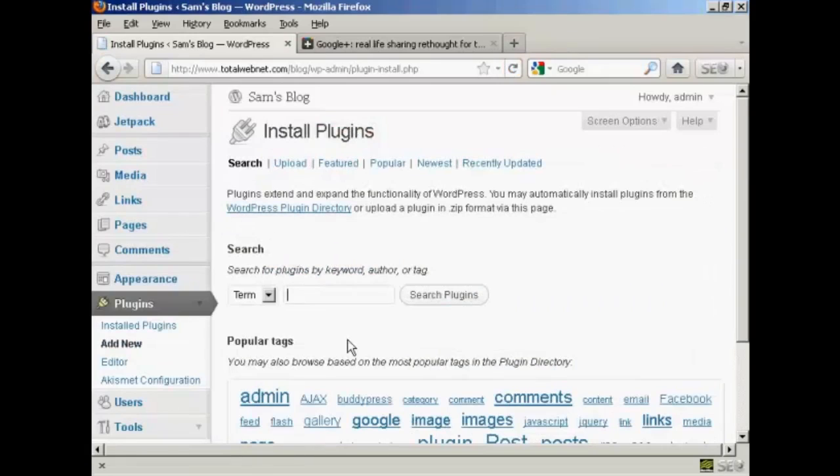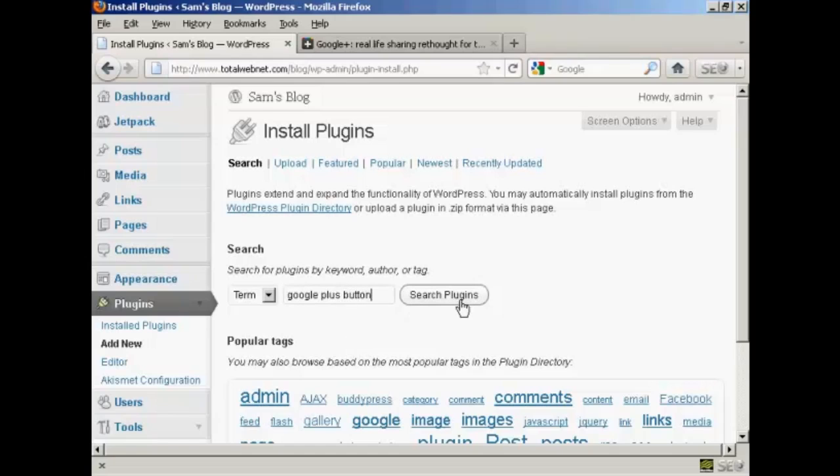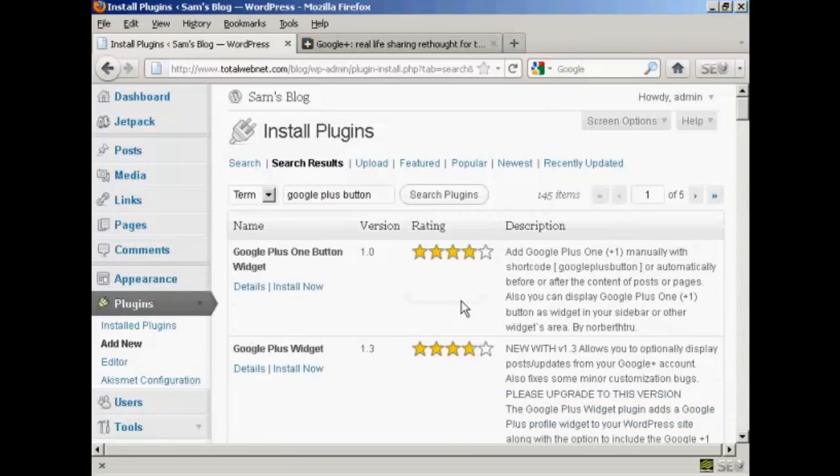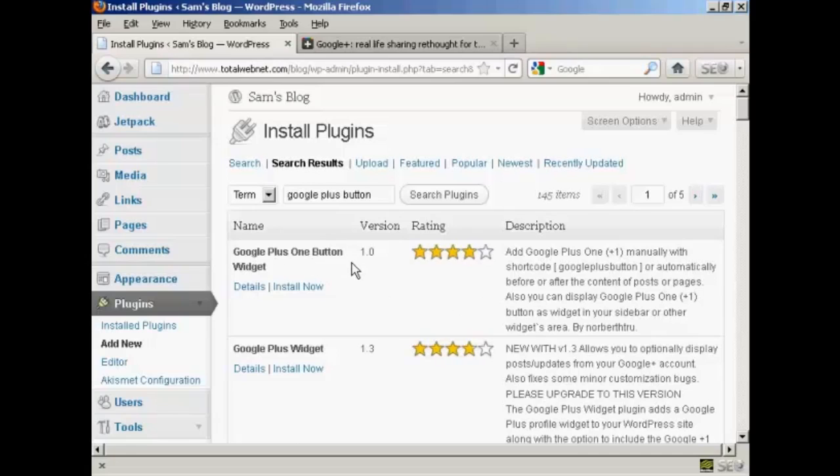I'm going to search for a plugin. I'm going to call it Google Plus button and click on Search Plugins. It lists several here, and the one that I'm going to install is the Google Plus One button widget.